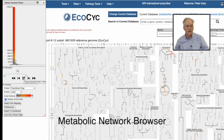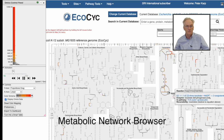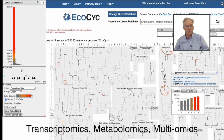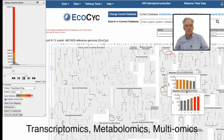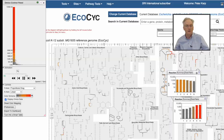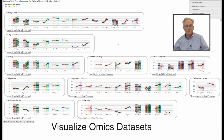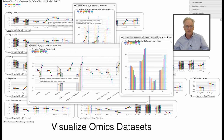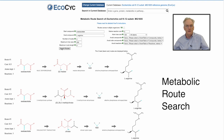A metabolic network browser enables exploration of thousands of organismal metabolic networks. That same tool can visualize transcriptomics, metabolomics, and multiomics data. Our genome dashboard also enables visual analysis of omics data sets, in this case an E. coli transcriptomics dataset. Our metabolic route search tool enables design of optimized pathways for synthetic biology and metabolic engineering.